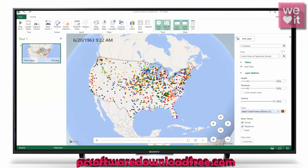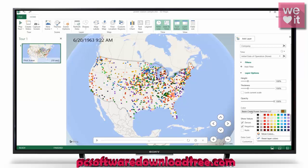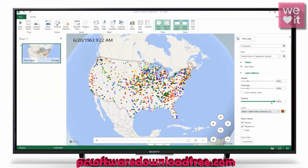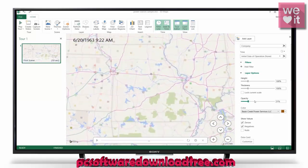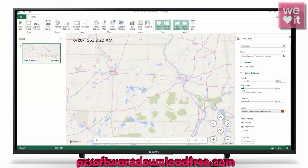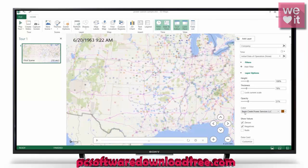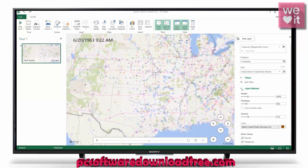We even have some filters and layer options. We can change the color of whatever company we'd like, change the opacity of our points so that when we zoom in we can see them better, change the thickness, change the height multiplier, and there are a few more options available here.